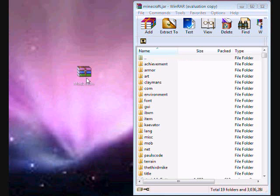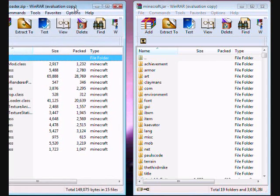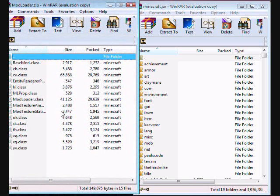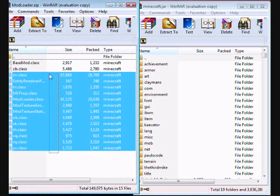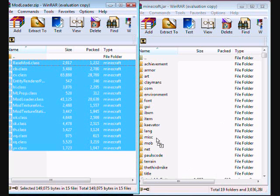Now, I will start with ModLoader, and if it doesn't need ModLoader, it's not going to mess up your Minecraft. So don't worry about that.